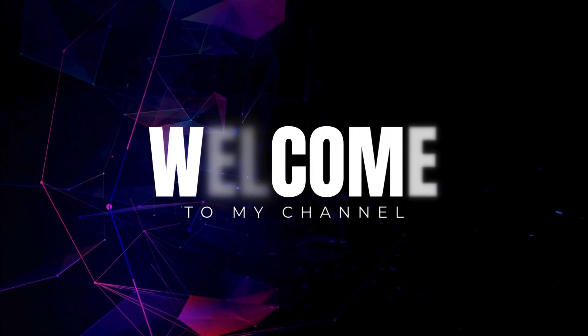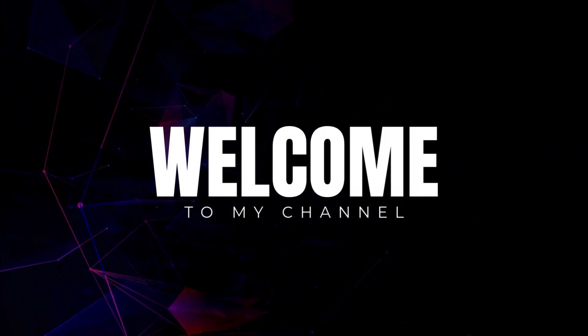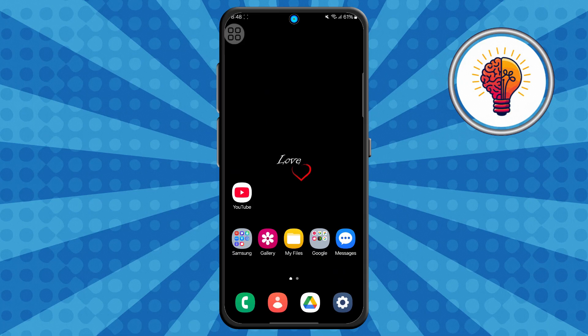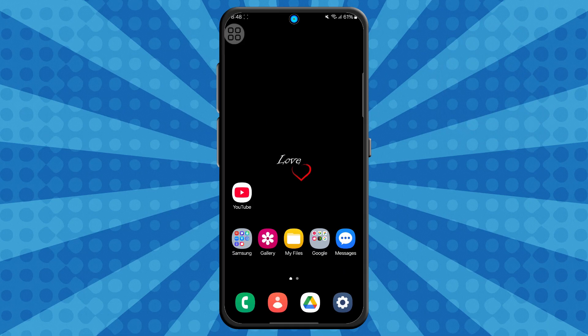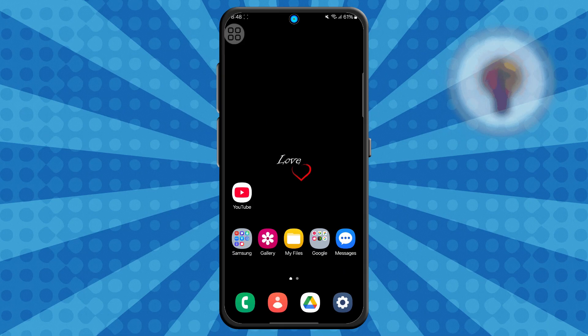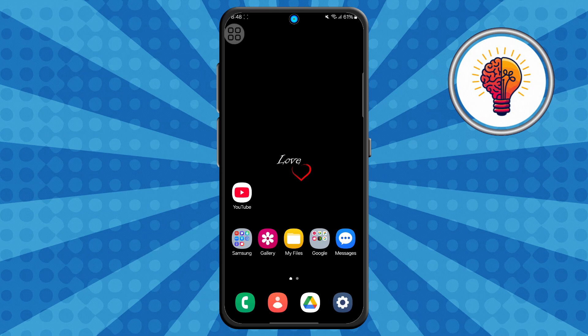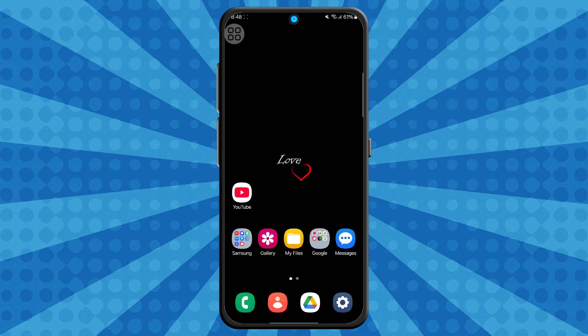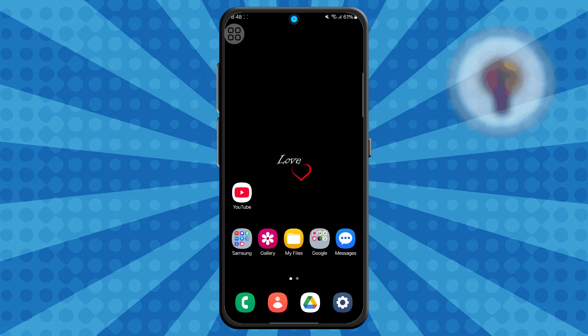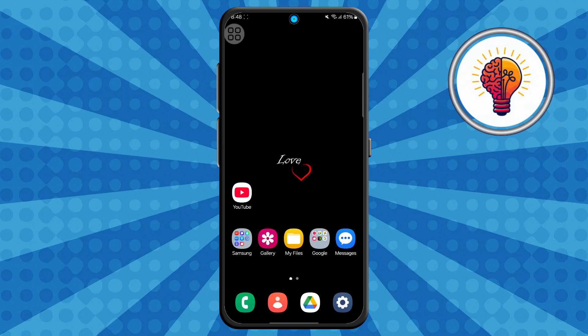Hi, friends. Welcome back to my channel. In today's video, I'm going to show you how to update One UI 7 on Samsung Galaxy A05. If you're new here, don't forget to subscribe and give this video a thumbs up. Now let's dive in.